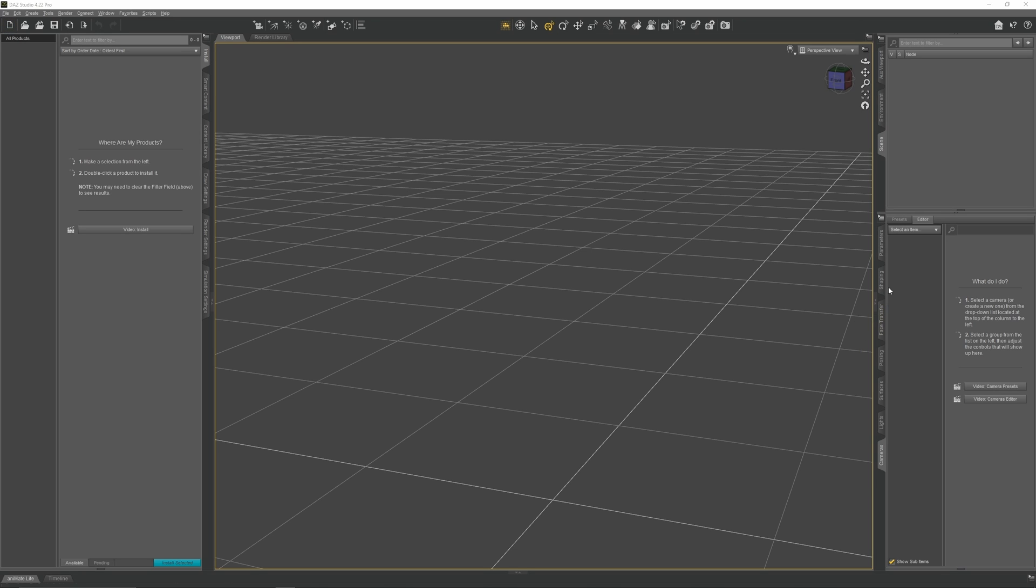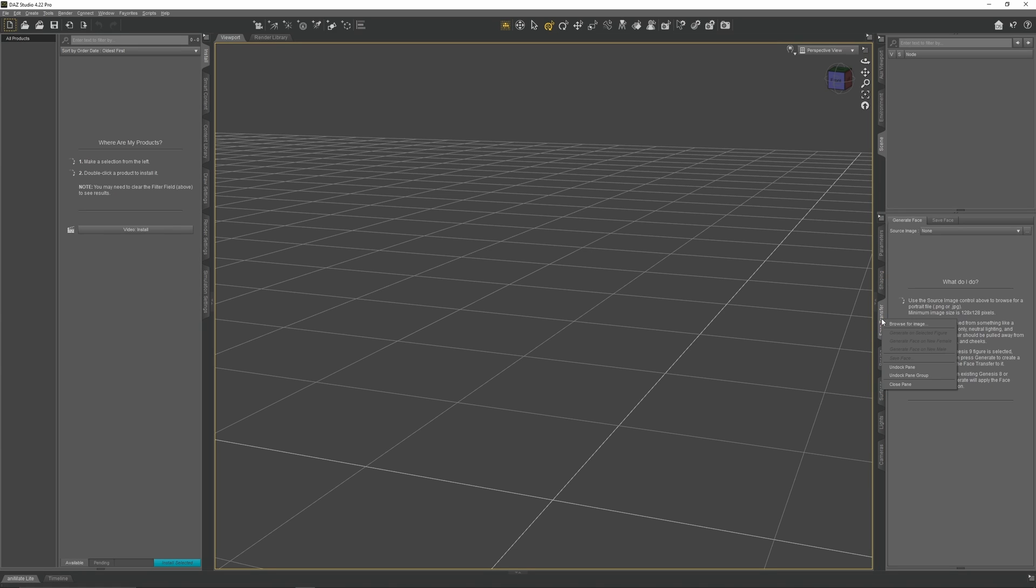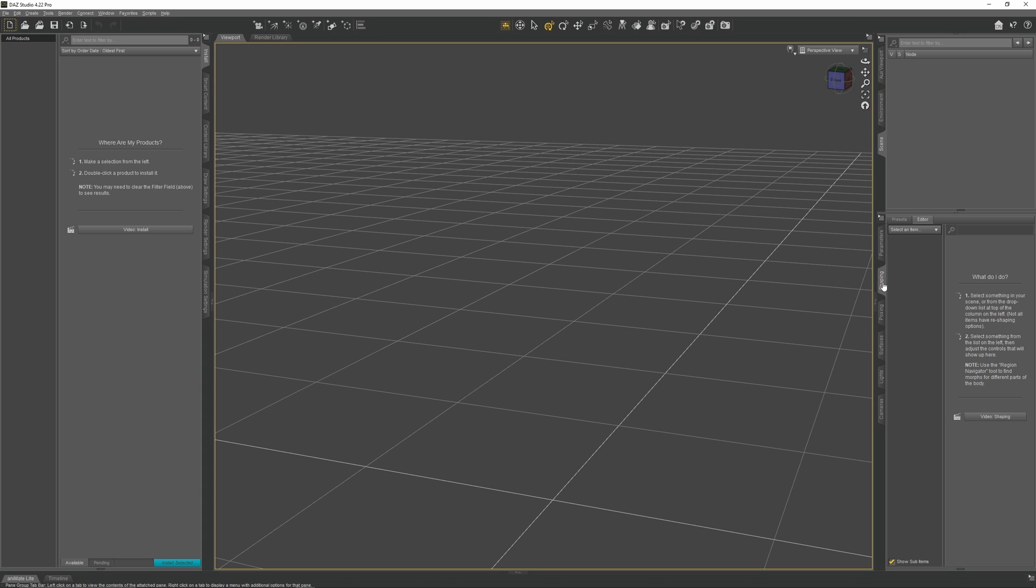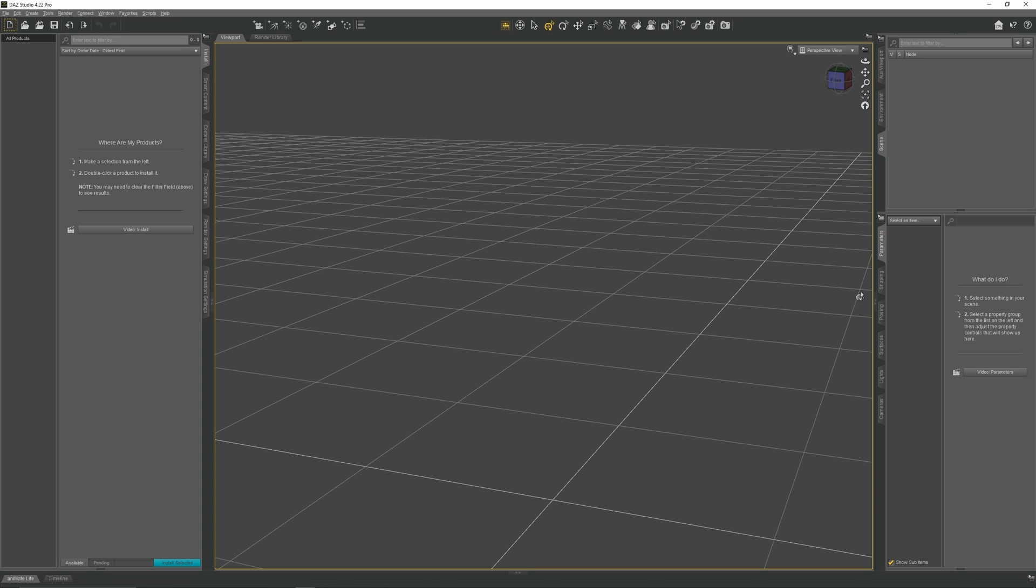Come down and take a look at the bottom right panels. Click on Face Transfer, right-click, and close this panel as it's for converting photographs and we won't be using it. Out of all the panels in this section, the most important ones are Posing, Shaping, and Parameters.